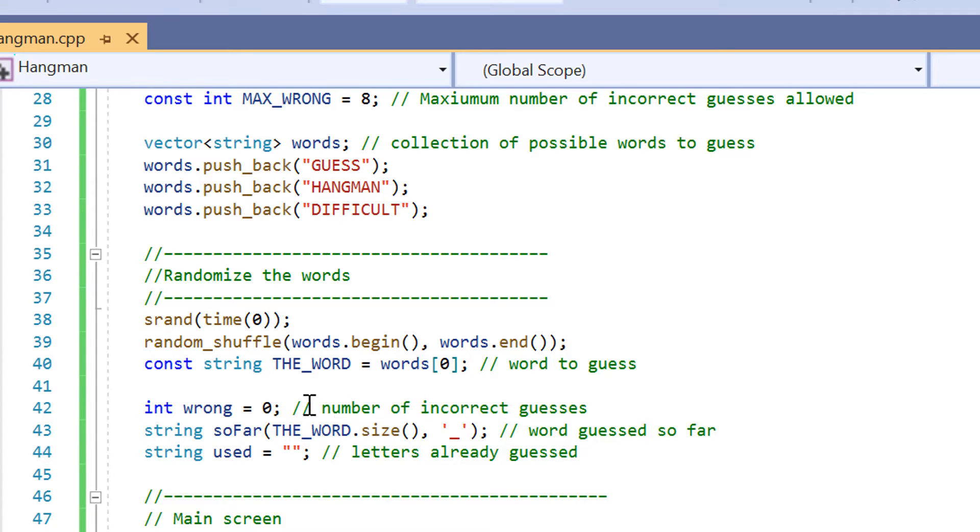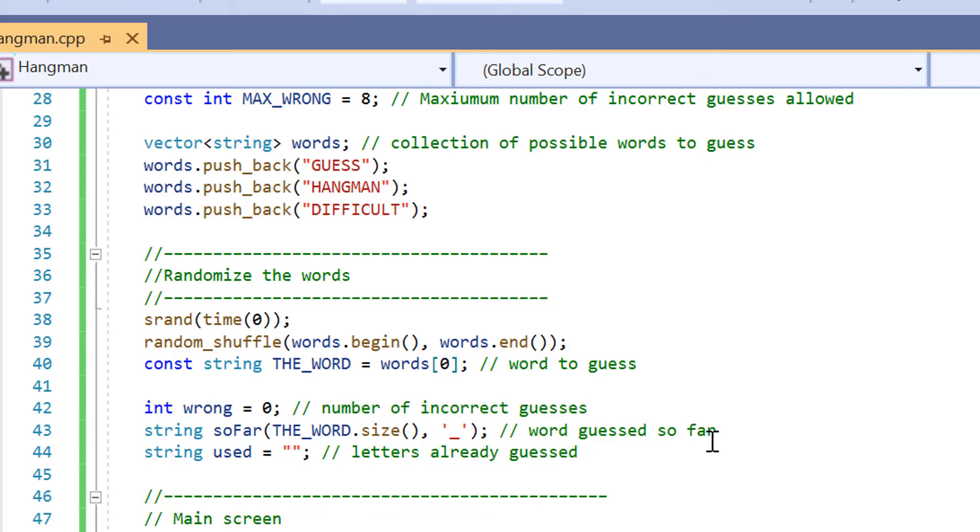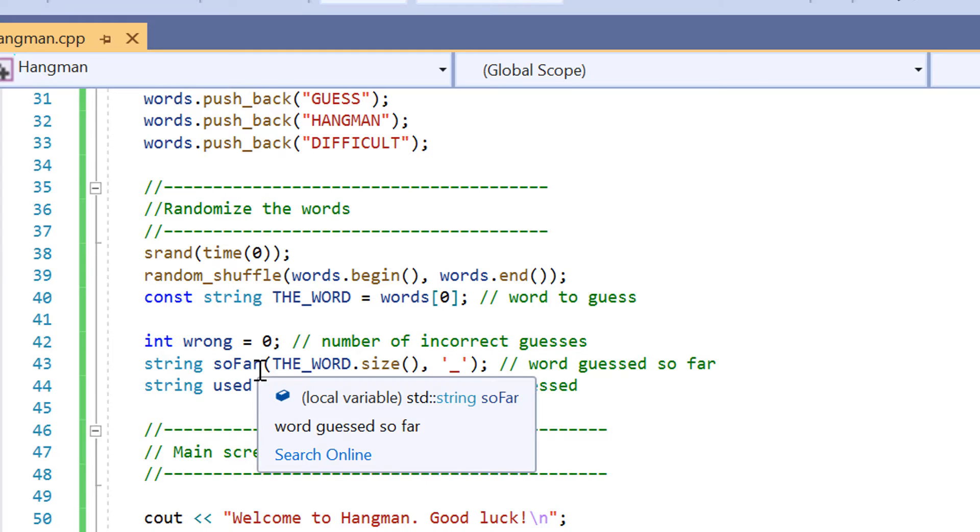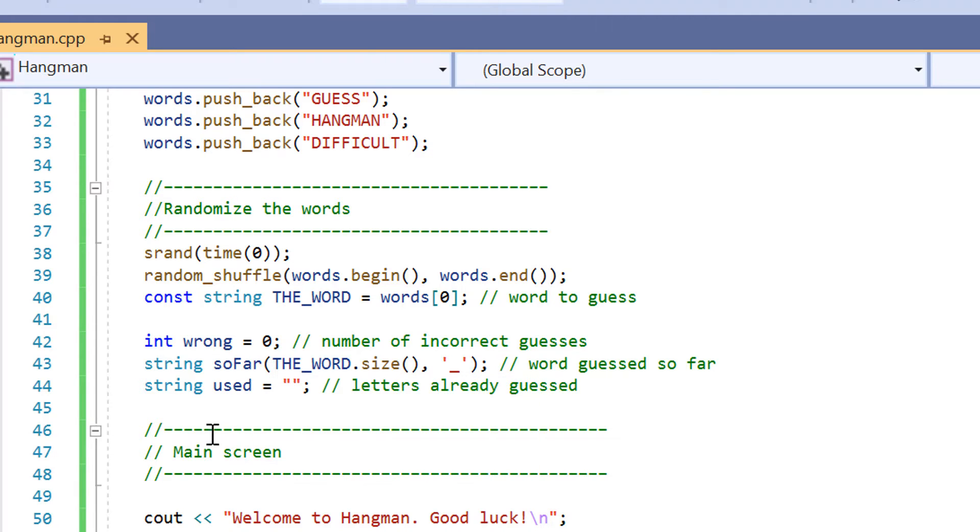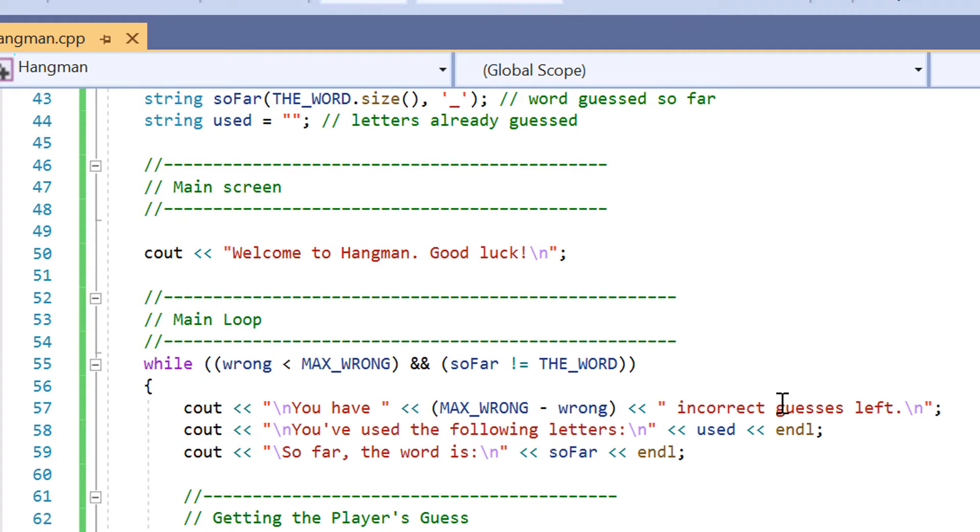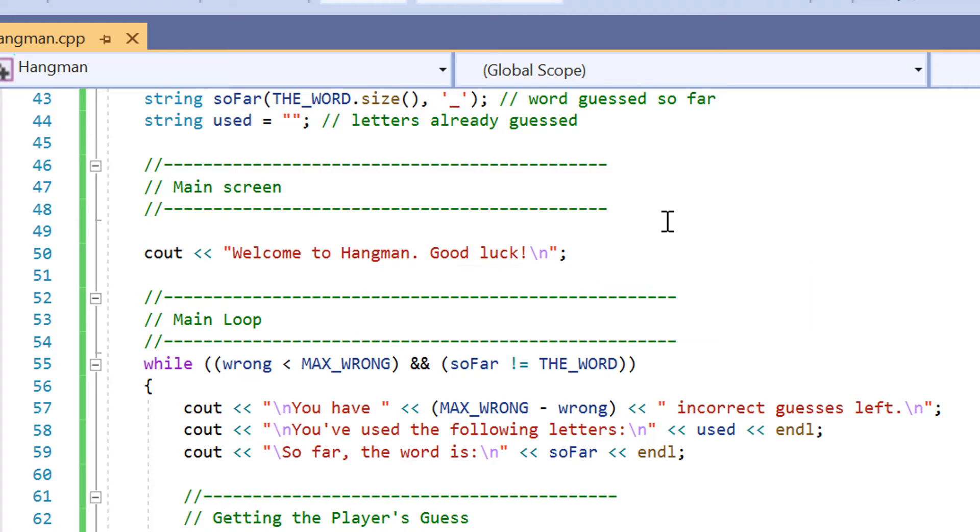We've also got the setup in the game. We've got a variable here called int wrong just to keep track of the number of incorrect guesses. We're also going to be using a string in lines 43 and 44 to keep track of the words guessed so far and the letters guessed already using the variable name so far and used. And then we have the main screen, the main message of welcome to the hangman game and good luck.